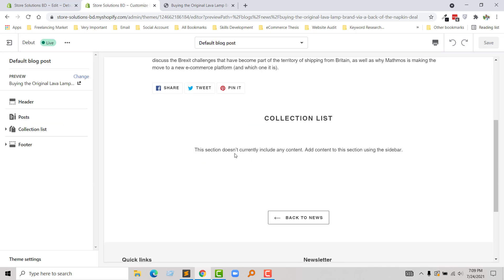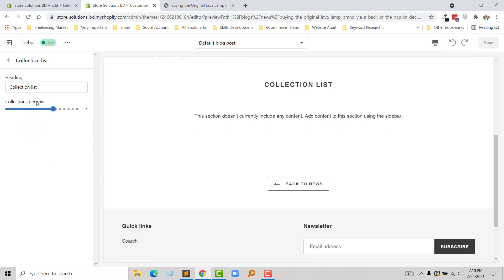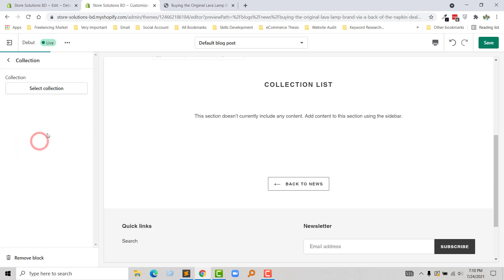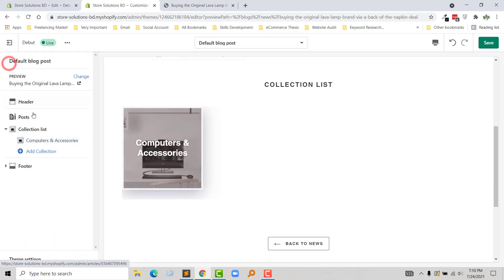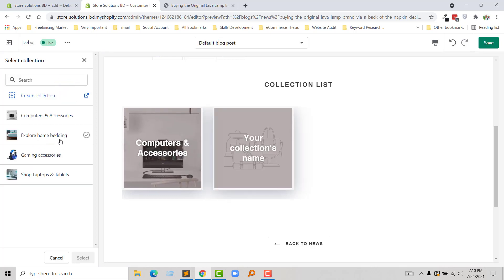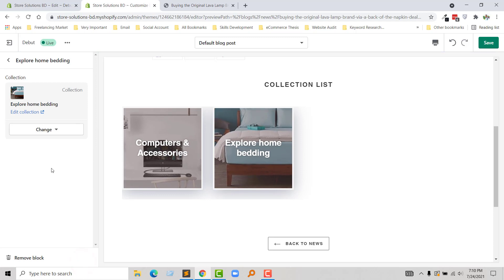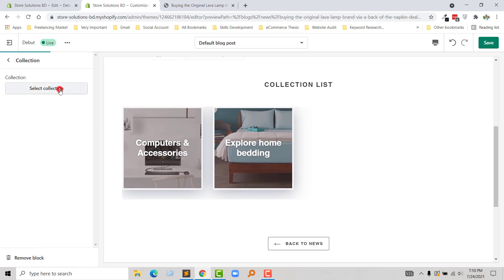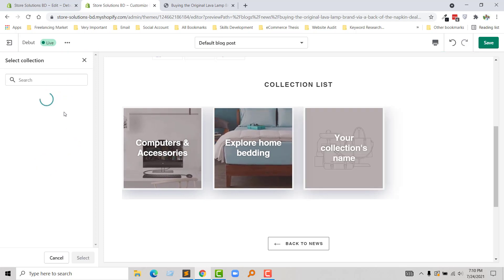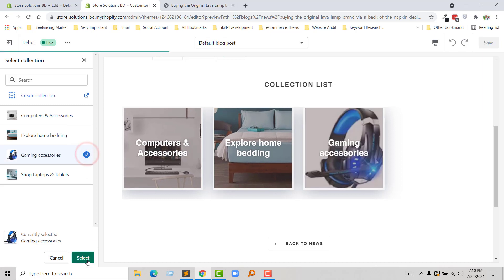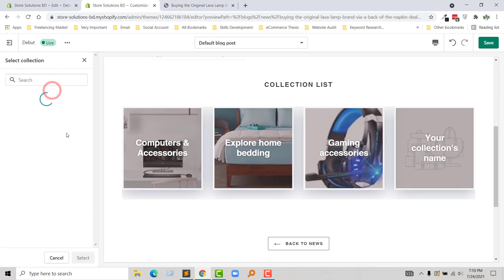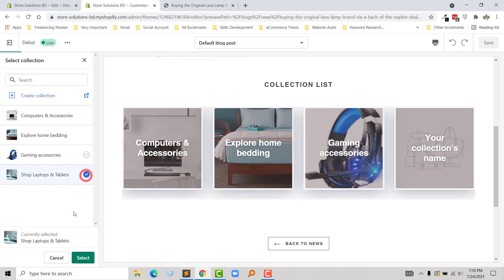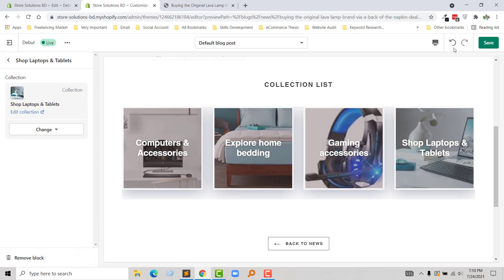There is no content right now, so I am going to add content. Click on the Collection List, then Add Collection and select. Then going to click Add Another Collection and select from here. Then going to add another, and finally add another collection. We have done — simply click on Save.